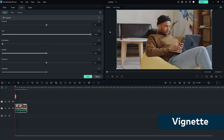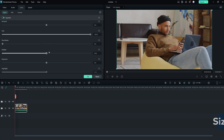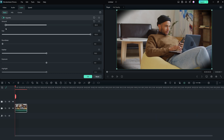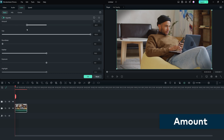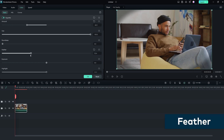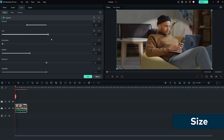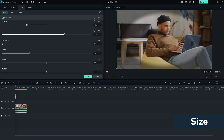In the vignette panel, you can apply a custom vignette effect to your video. A vignette is a gradual darkening or lightening of the edges of the frame, which can be really useful to draw attention to the center of the frame. To use the vignette tool, you can adjust the amount, size, roundness, feather, exposure, and highlight sliders. For example, use the amount slider to make the corners darker or lighter, the feather slider to control the sharpness of the vignette's edges, and the size slider to adjust the area of the frame affected by the vignette.